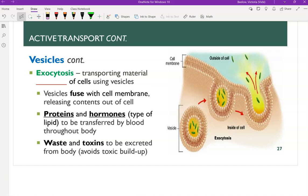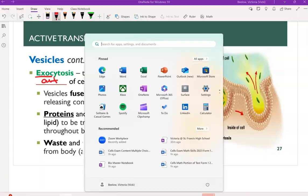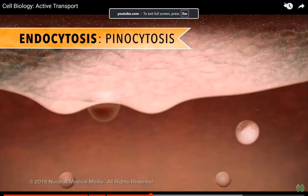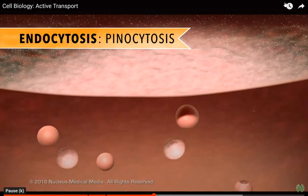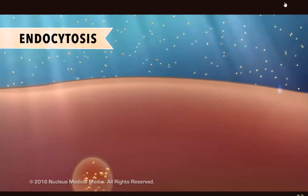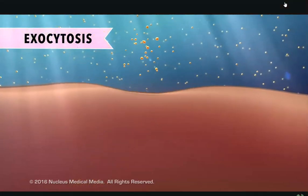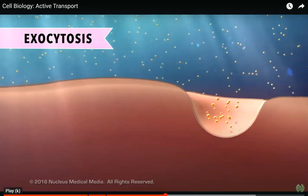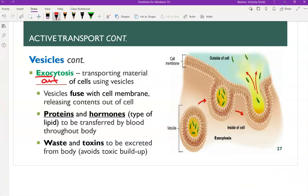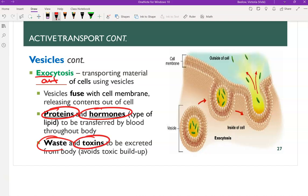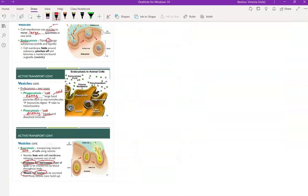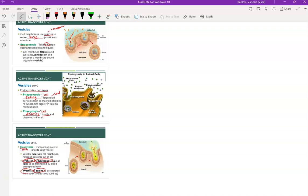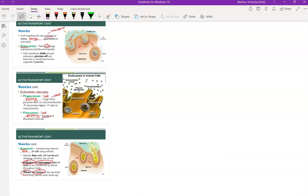If we get stuff into the cell, we also have to get rid of stuff out of the cell. Exocytosis is transporting materials out of the cell — it's the opposite of endocytosis. The vesicle fuses with the membrane and releases its contents, which could be waste products, proteins that were made, hormones that need to be released, or toxins. These processes require ATP because moving the cell membrane requires energy.